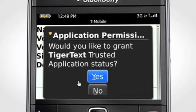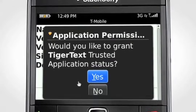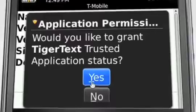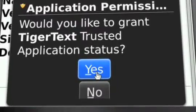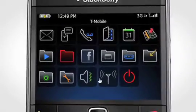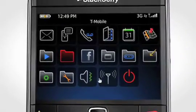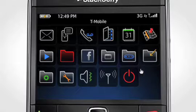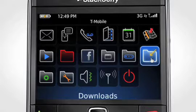You will be asked to grant TigerText a trusted app status. Scroll down to select Yes to finish installation. Once the installation of the app is complete, you can find TigerText in the Downloads folder of your phone.